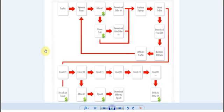So the way the system works is traffic is generated and gets directed towards a squeeze page which will offer a free gift or incentive and we'll talk about that more in detail in the following videos.